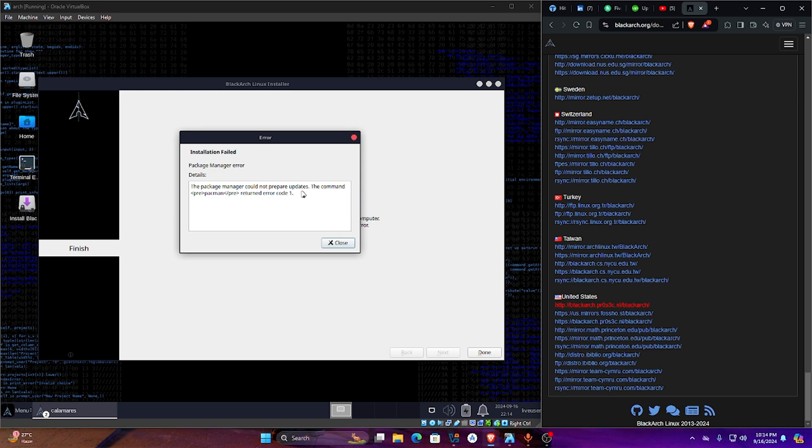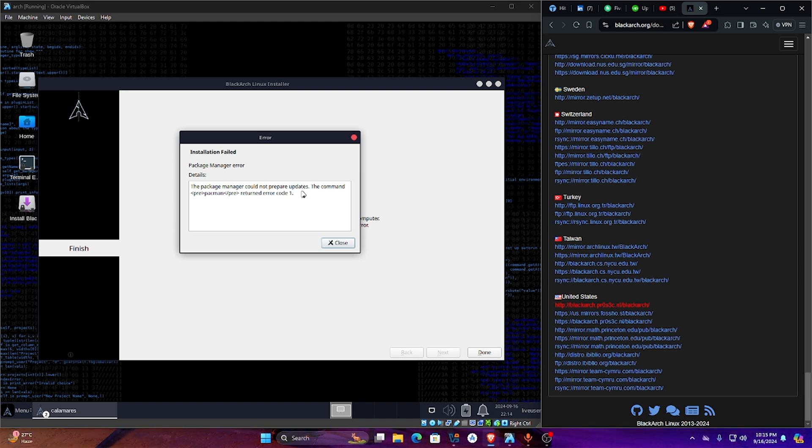The package manager could not prepare updates. This is a basic problem of BlackArch whenever we are installing this in 2024. So today we will solve this problem.